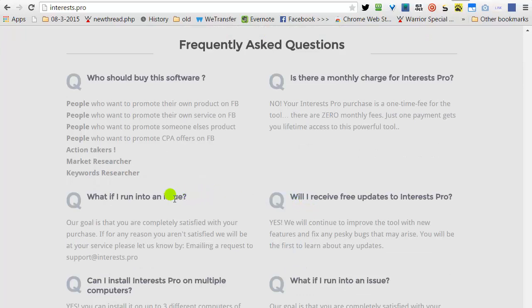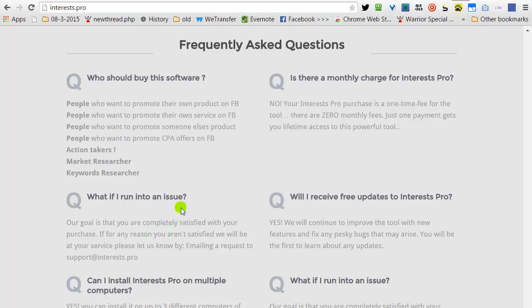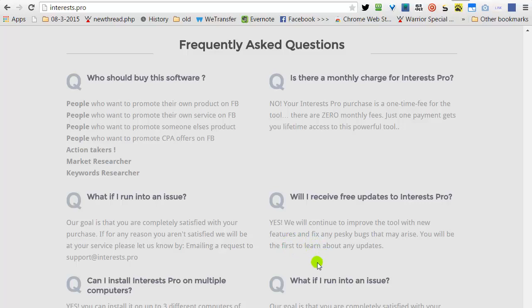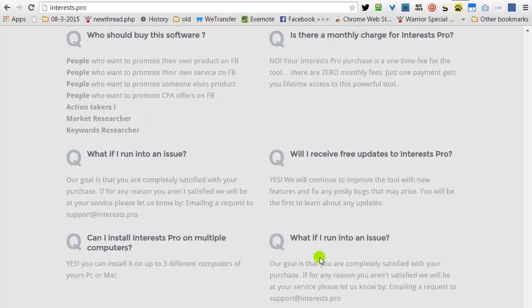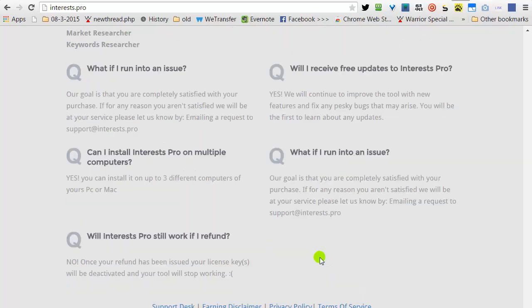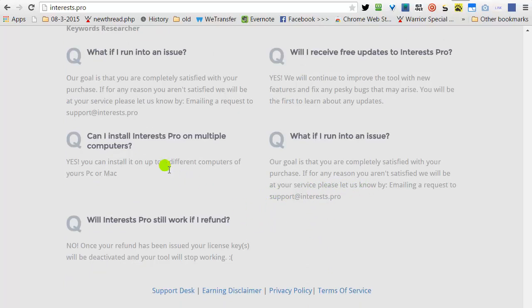If you have any issues, you can call me or send me an email. We're going to continue to improve our tool, so you'll be getting updates. The license is good for three of your computers.